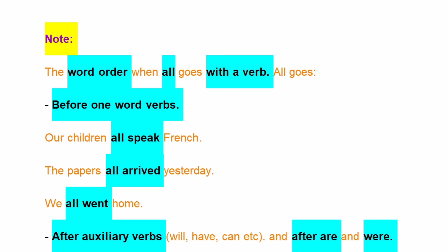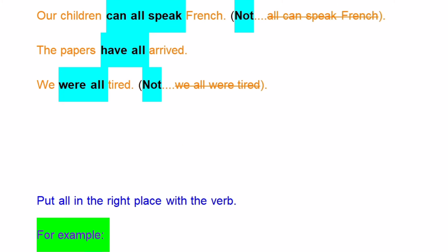And after 'are' and 'were': 'Our children can all speak French' — but NOT 'All can speak French.' 'The papers have all arrived.' 'We were all tired' — but NOT 'We all were tired.'